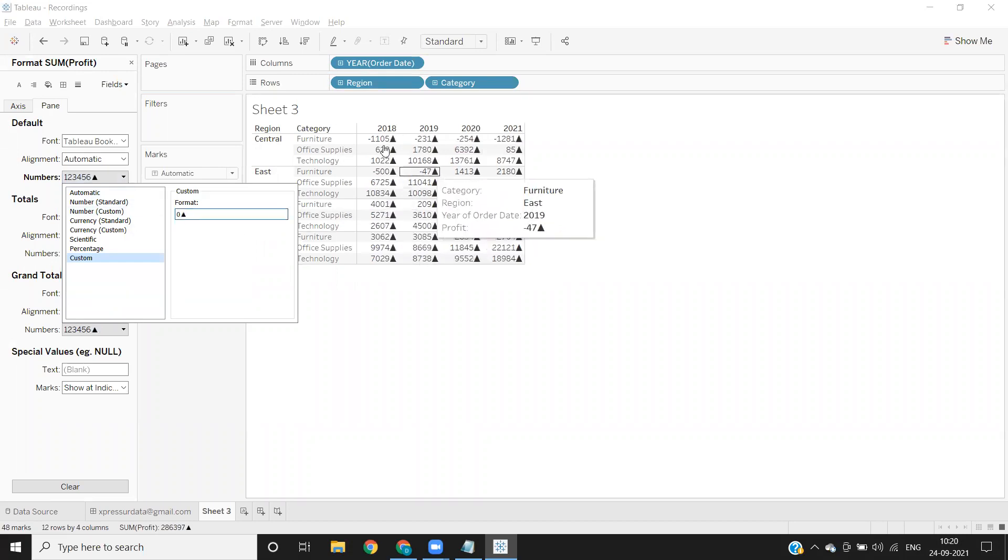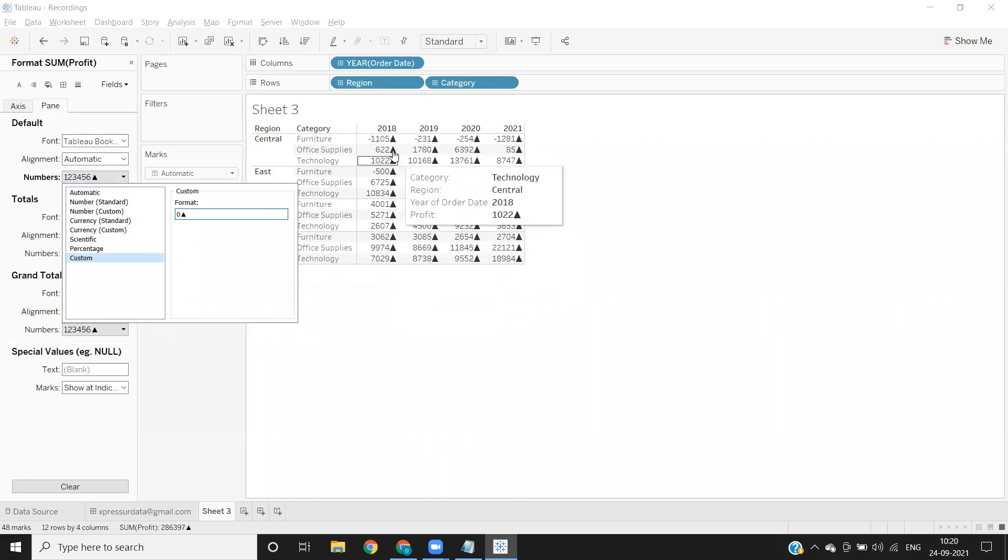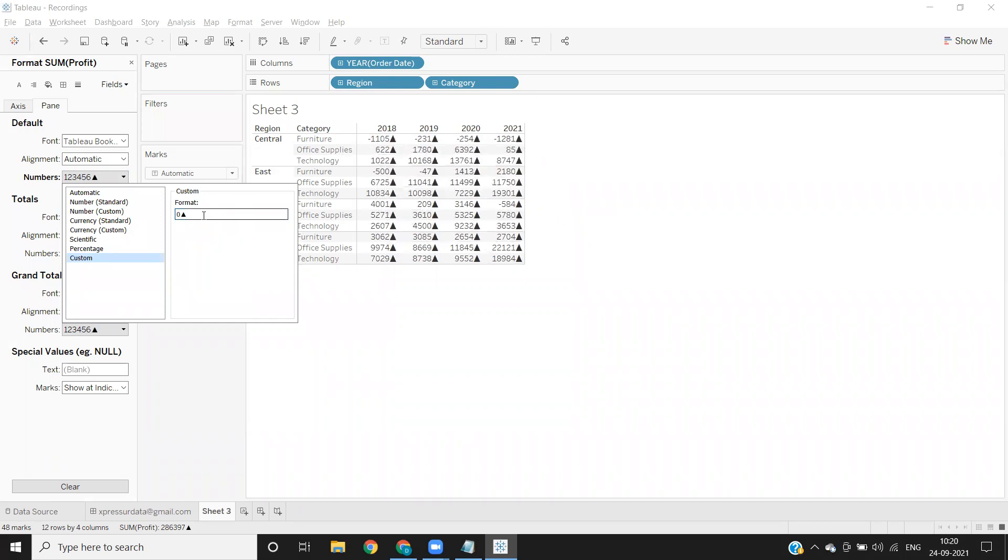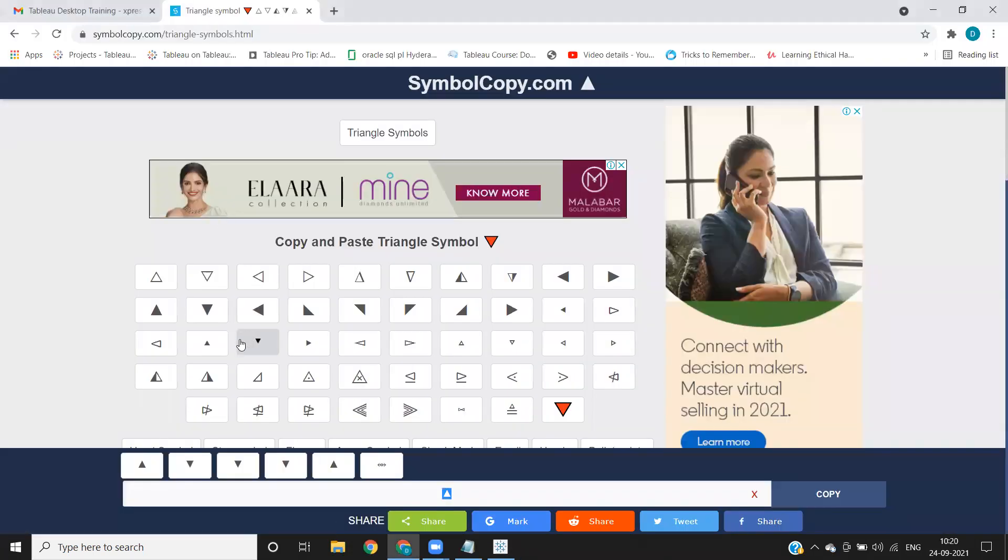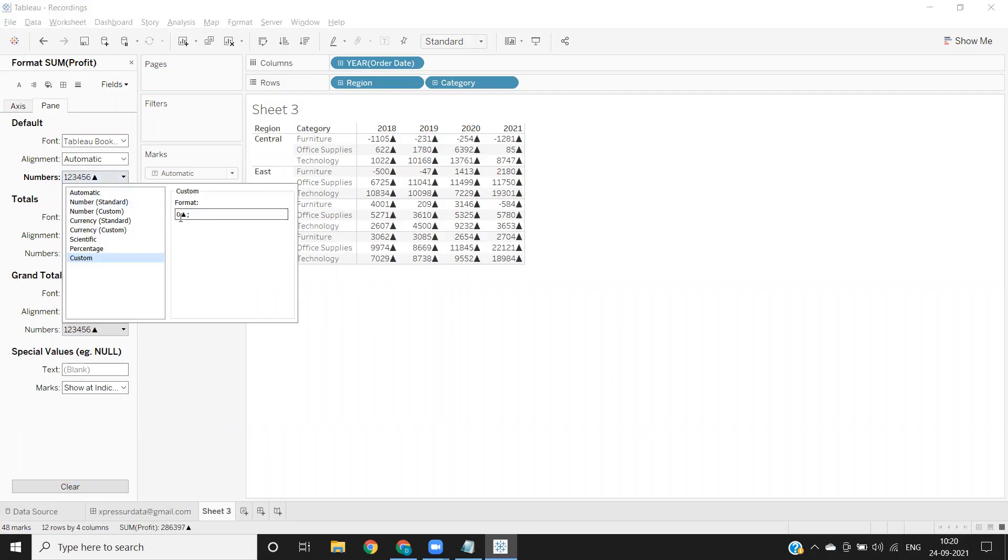Now you see we got up arrow for all of that, but for loss we need a down arrow. So we can separate it using a semicolon here, and now I'm copying a down arrow and pasting it in front of this minus zero.